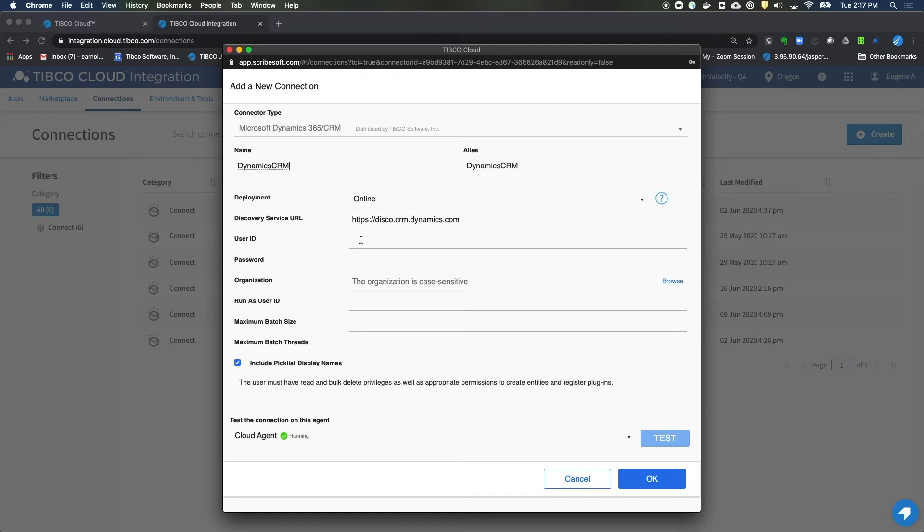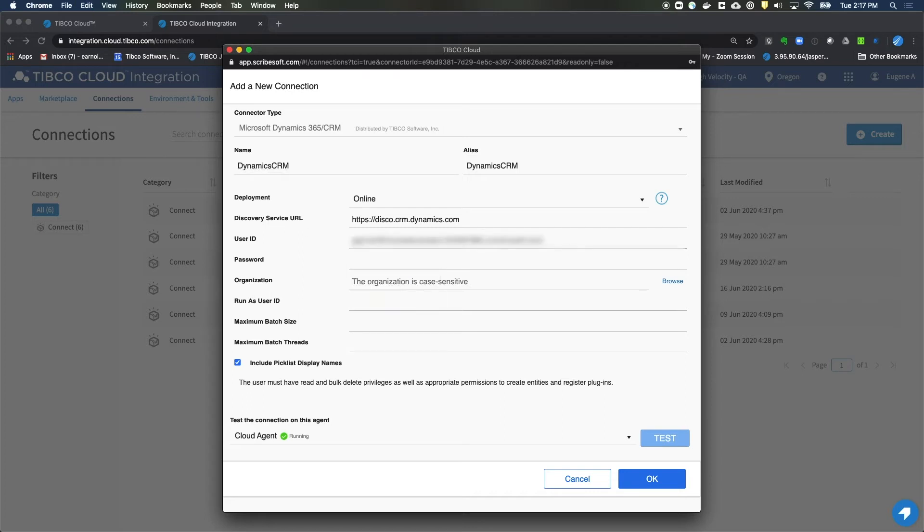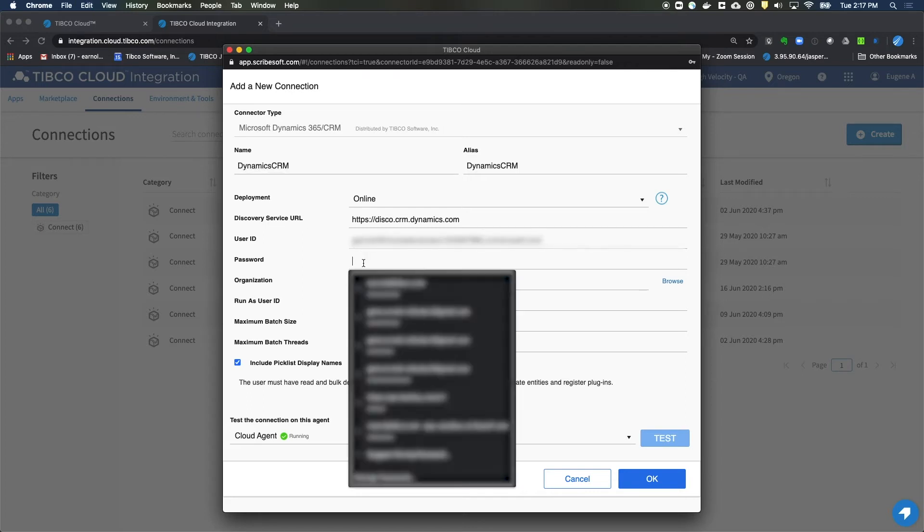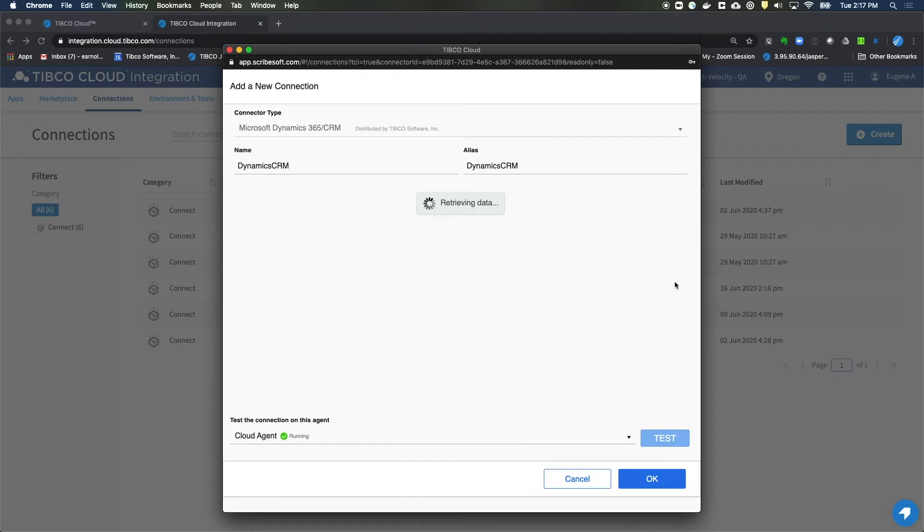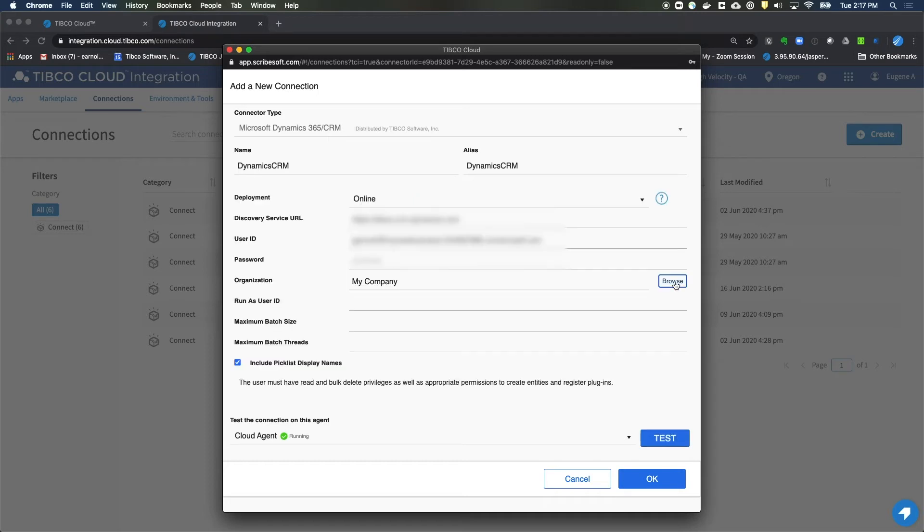And for our user ID, you'll paste that in. And for our password, we'll type that in. And after that, you'll want to click on Browse to search for your organization. My organization is called My Company. So I'm done. Your CRM connection has now been established. Click on OK.